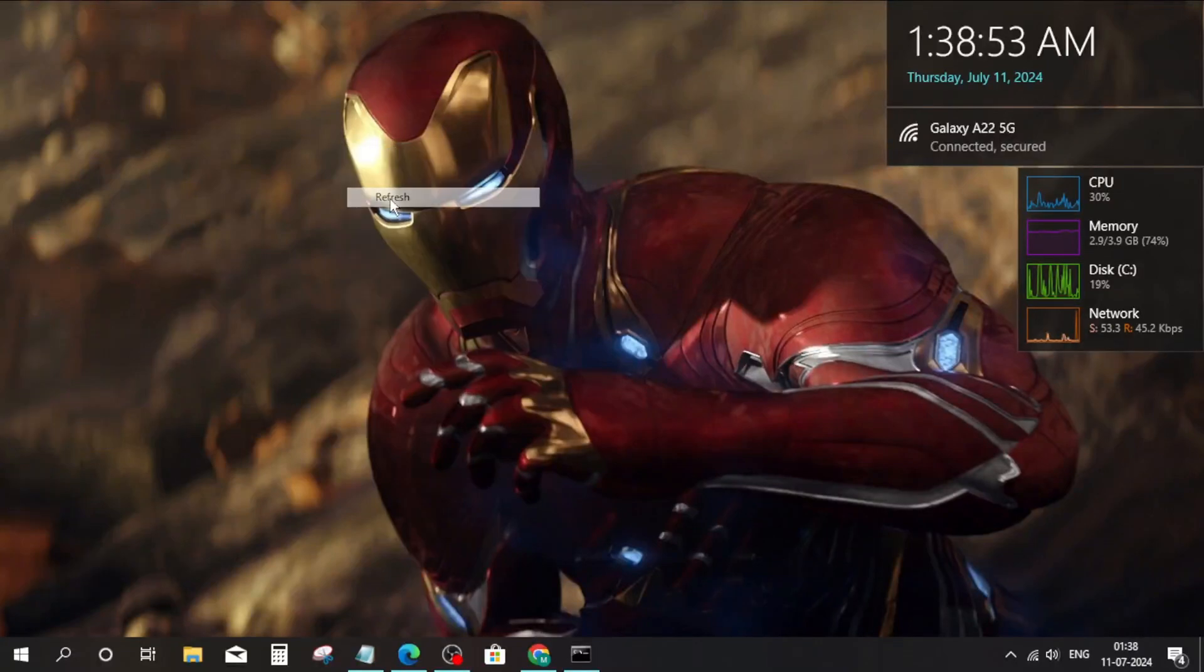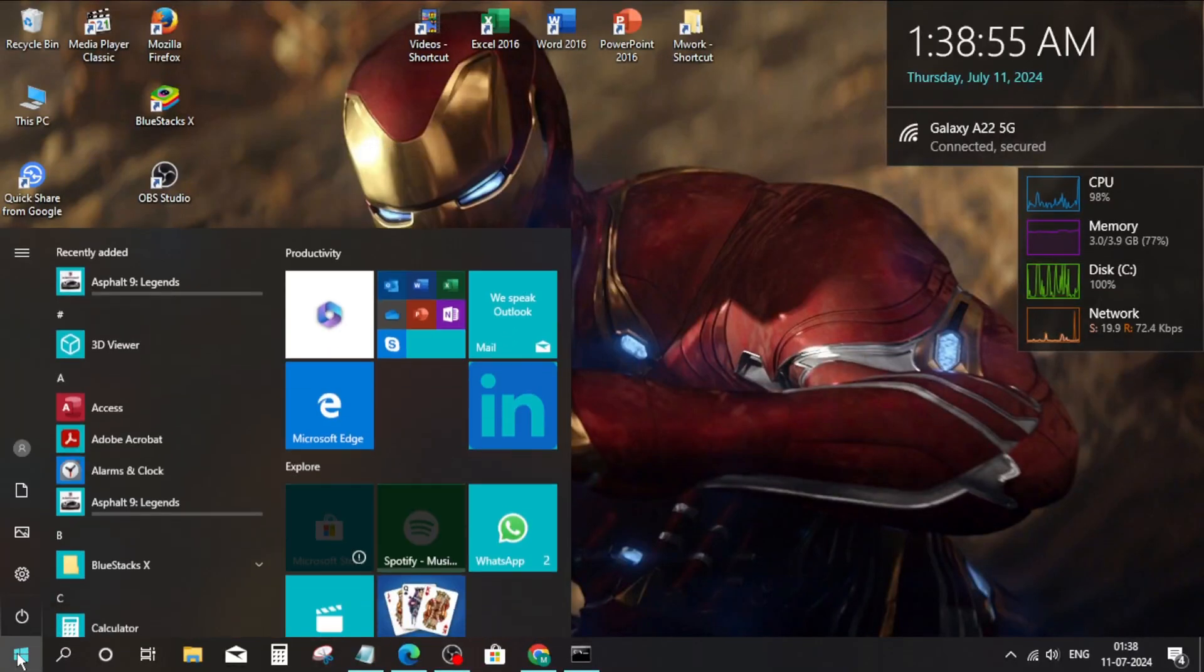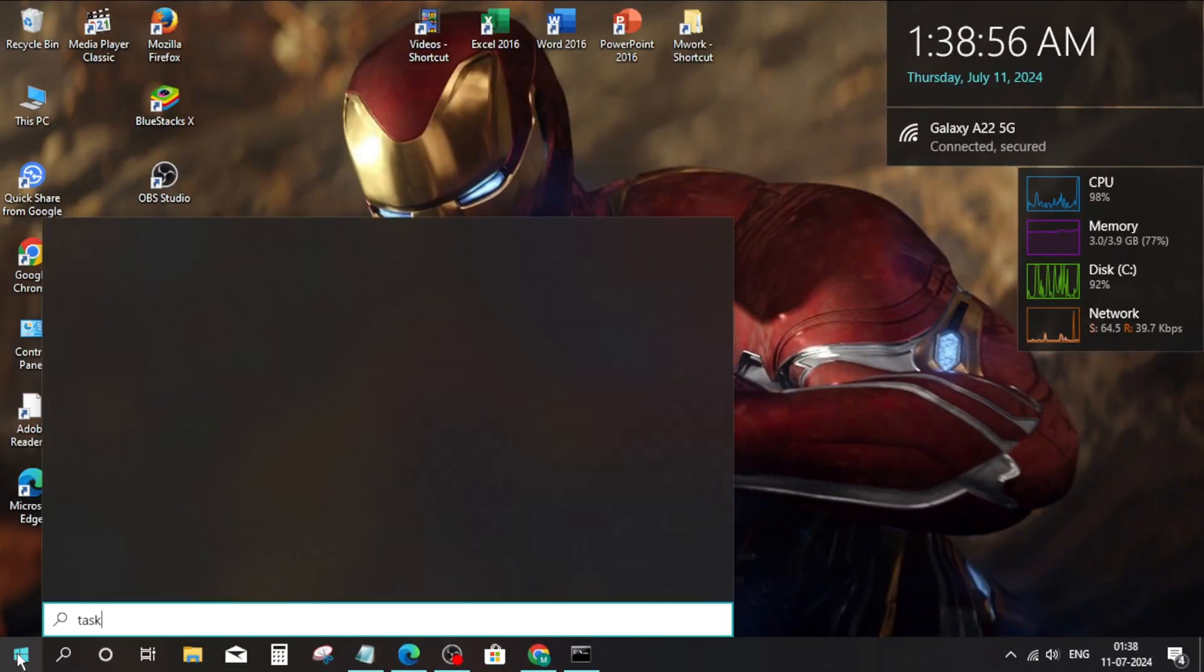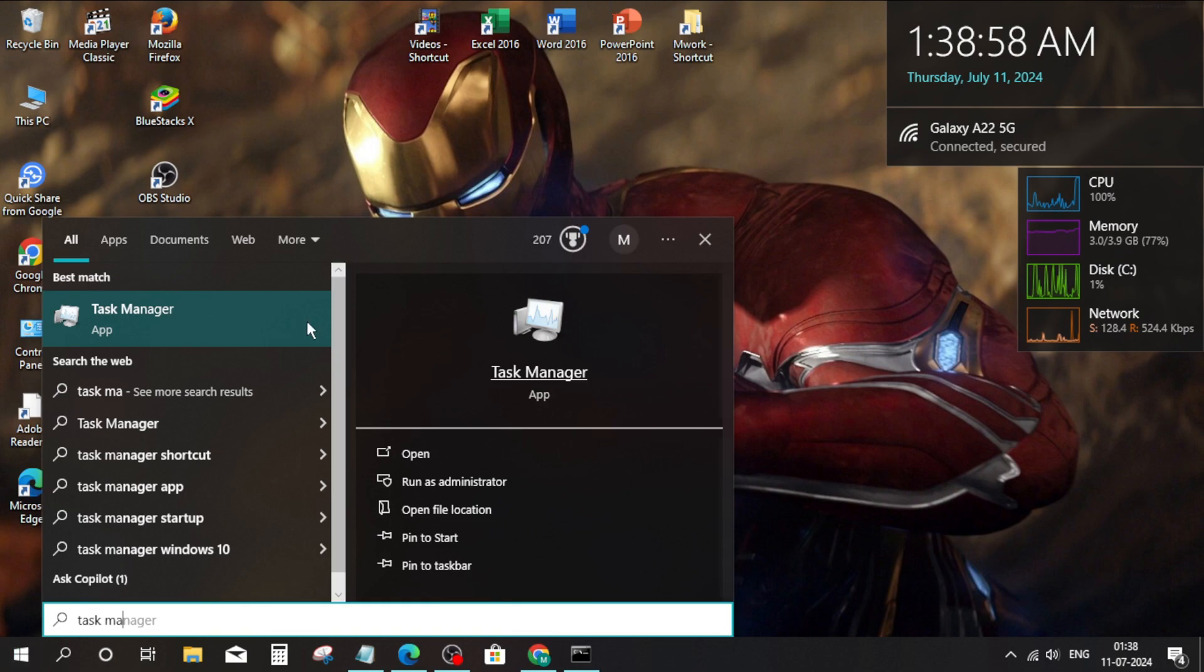Method 1. Go to Windows search bar. Type Task Manager.